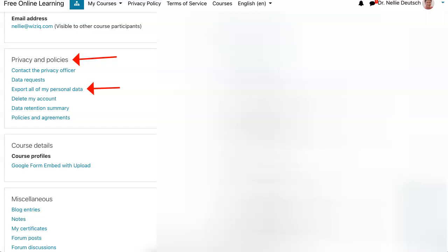Now, this is really important. You can get everything that belongs to you actually back. Everything you've ever written in the Moodle site. All your discussion forums and so on. Everything you can have back.